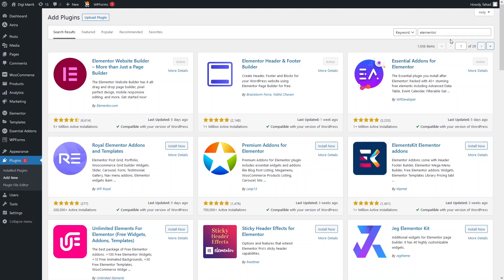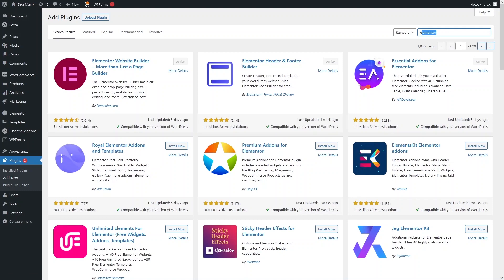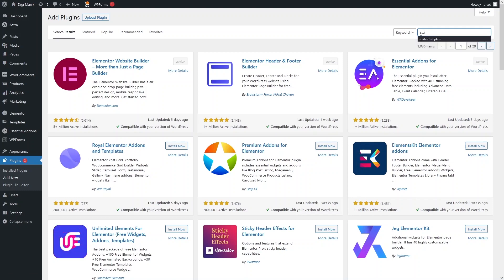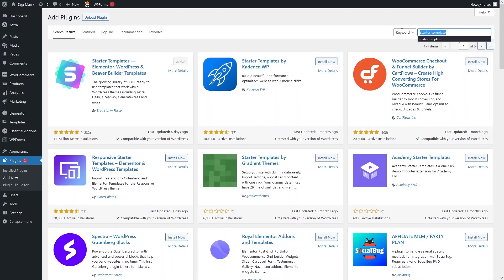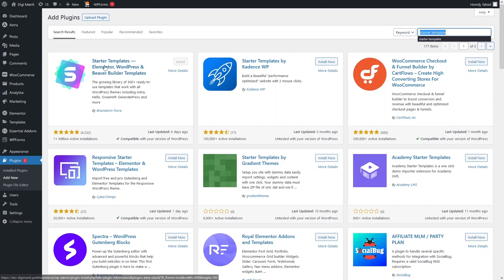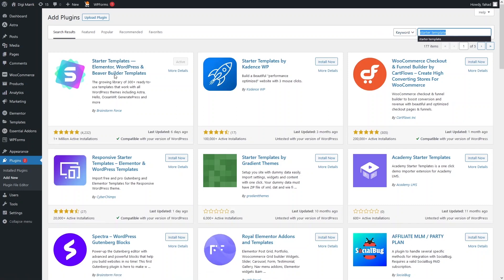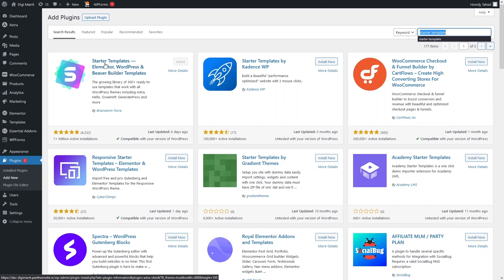One thing I have to mention here is that I'm using the Astra theme and I'm using a template from the Starter Templates. If you want to use the Starter Templates, all you need to do is search for 'Starter Templates' and install it, so you can simply pick a template of your choice.